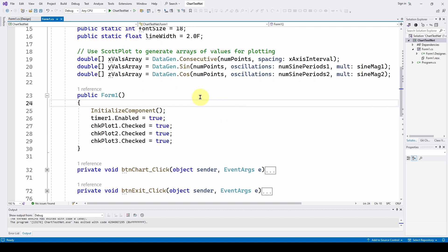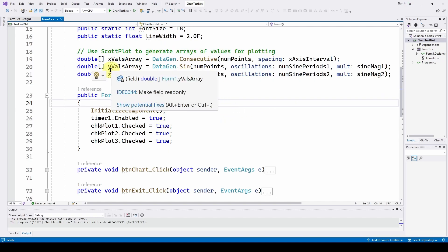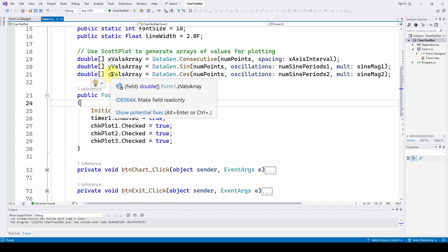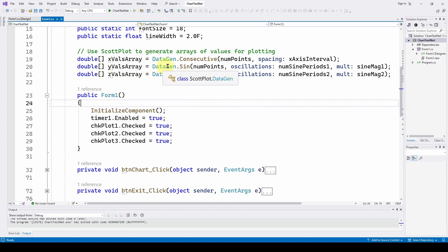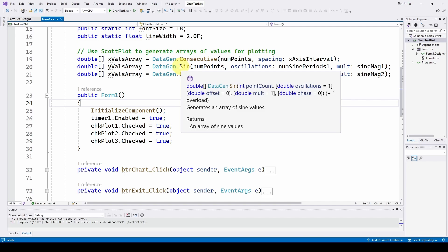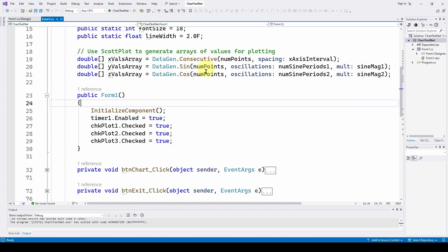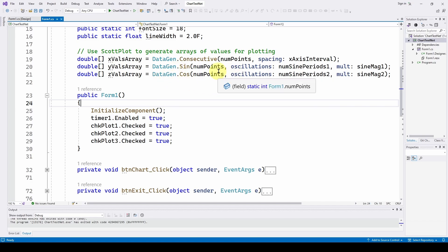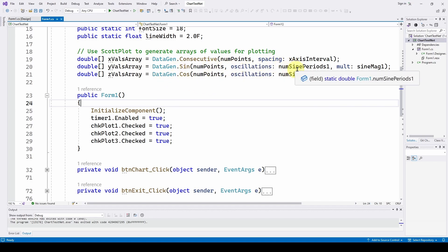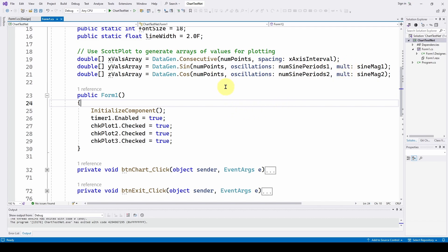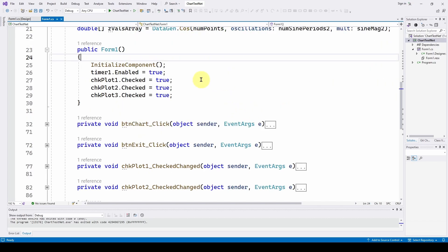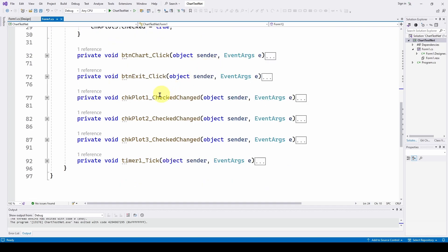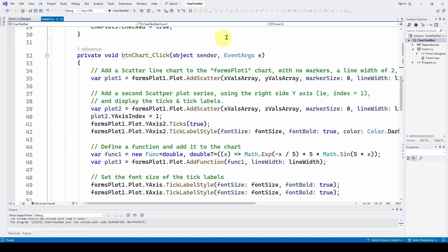And then we're generating two more arrays, one with y-values and one with z-values. So one is a data gen sine as we did before. The other is a data gen cosine. So we've got our x-values, our sine wave, and our cosine wave, and we've told it how many points, how many periods, and what is the magnitude of the sine waves. And that's about it. We're just setting up some other stuff. We have a timer also that we're not going to use right now. But that's about it. We'll go into the chart button and show you how we do this.